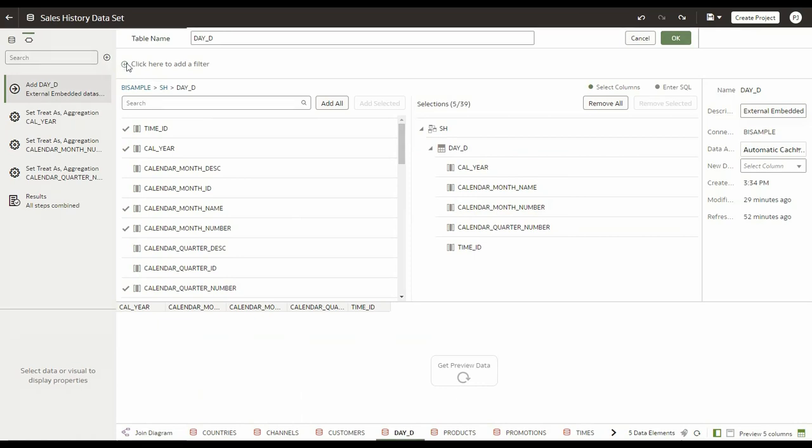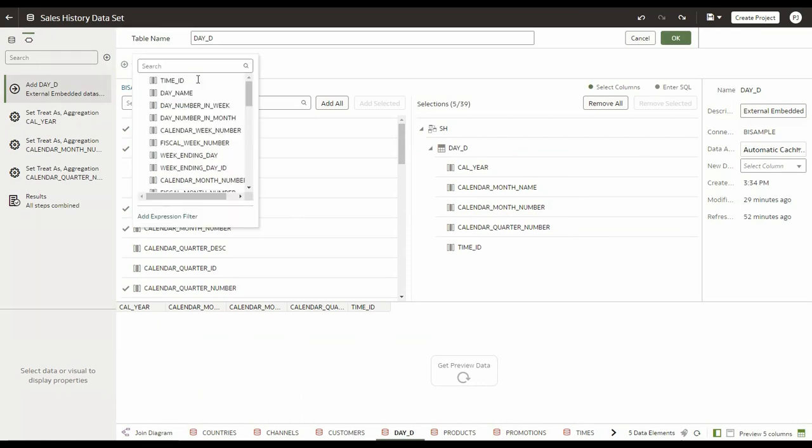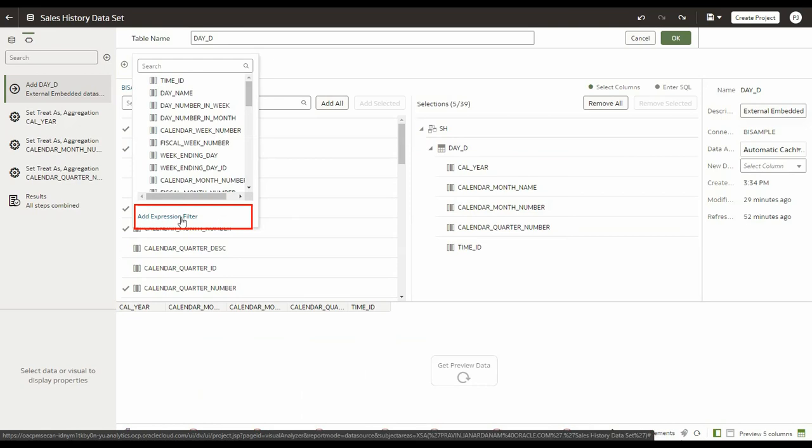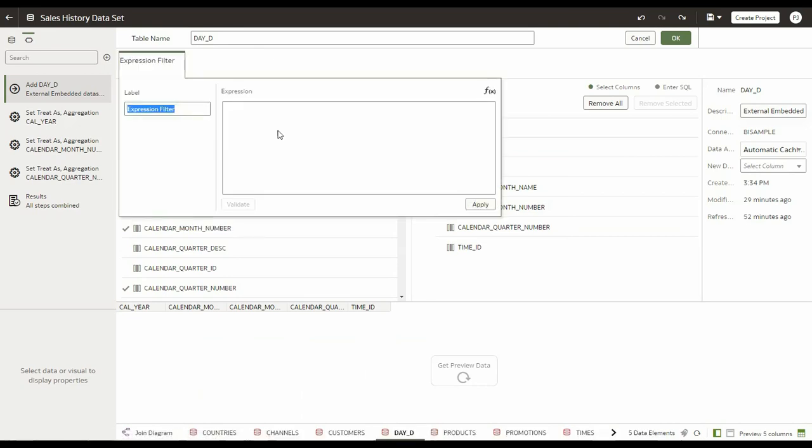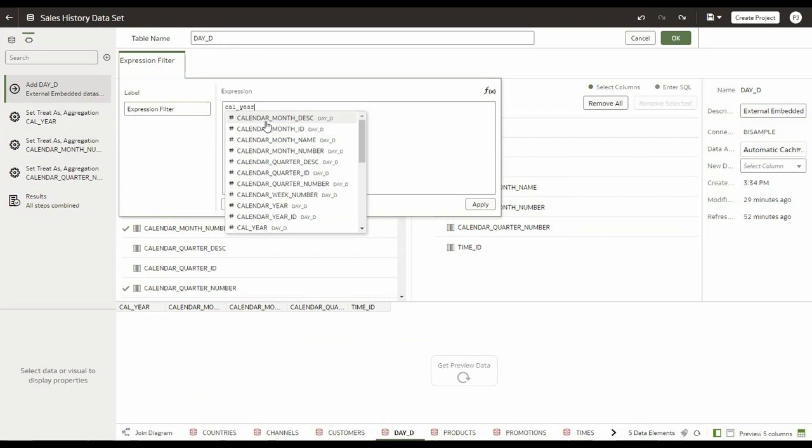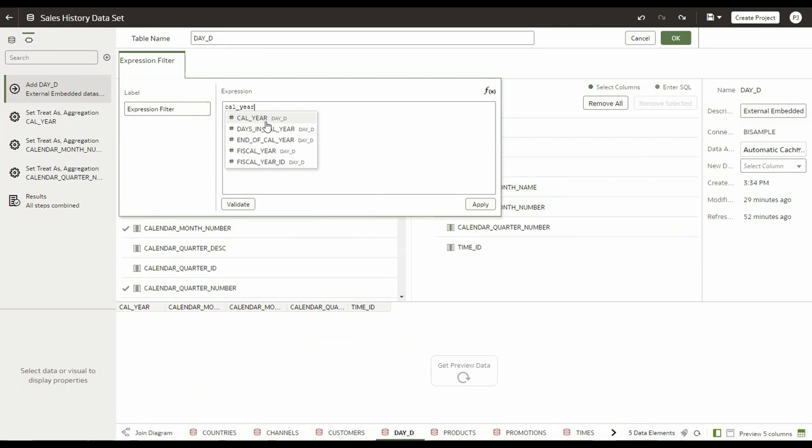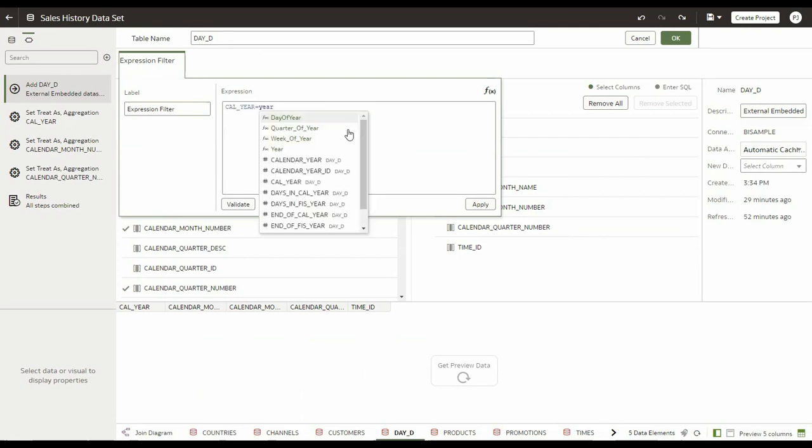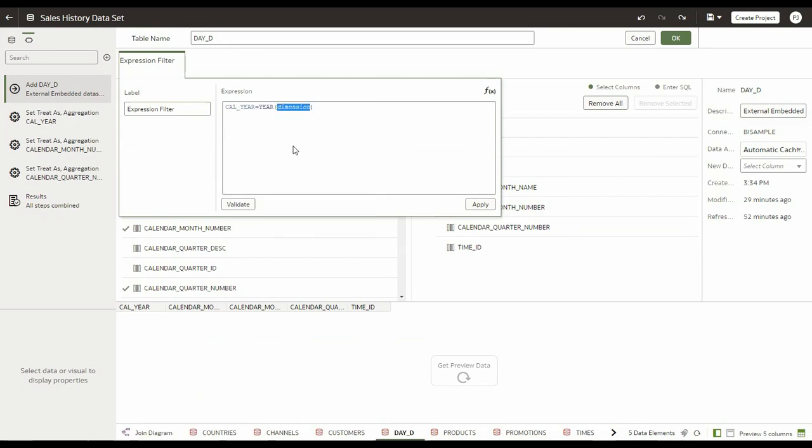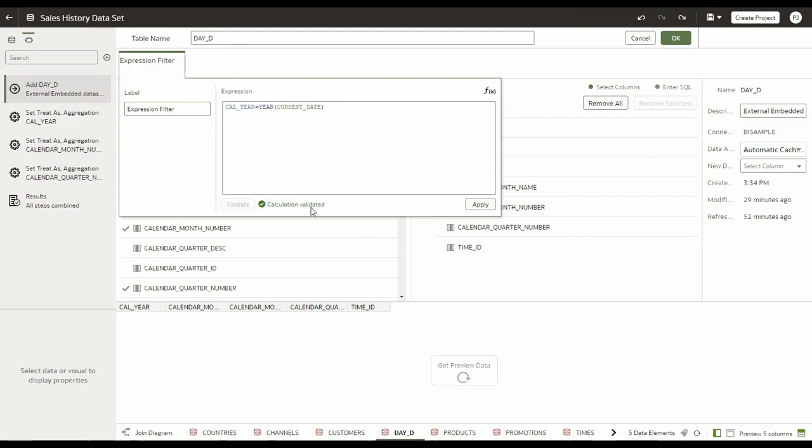I'm going to click on creating a filter. The new option that you will see is add expression filter. I'm going to click on add expression filter to apply the filter on a column cal year, and I want to do it for the current year. So the year end variable is current date. I'm going to validate it. Validation is successful. Apply.